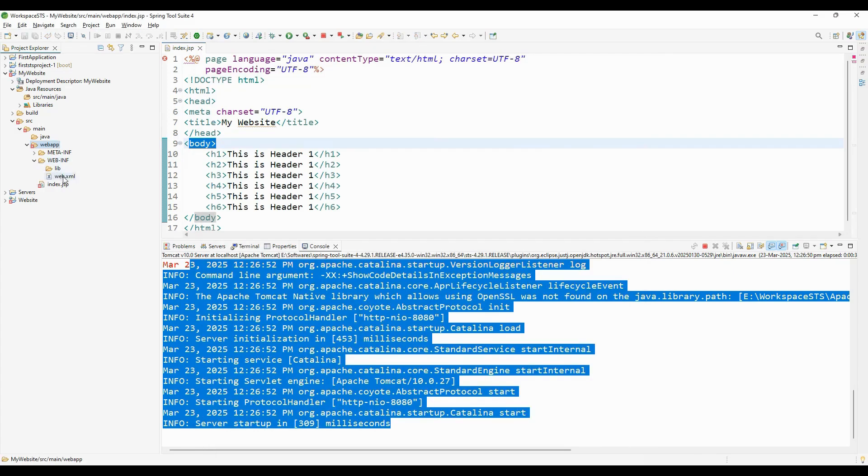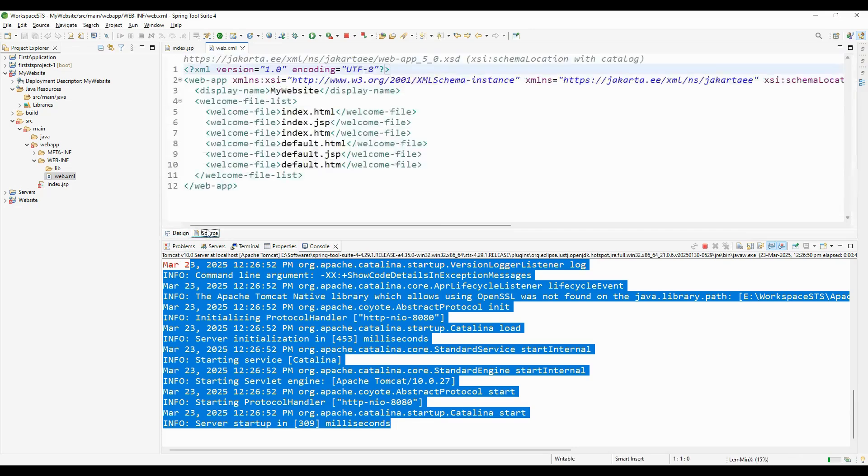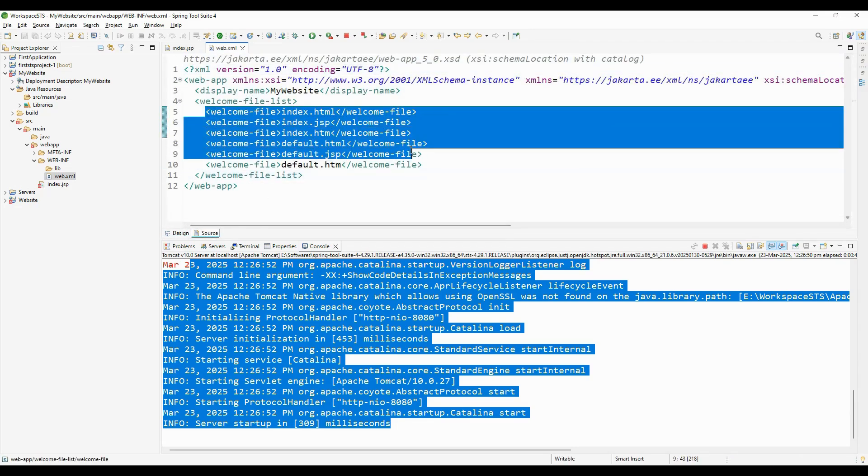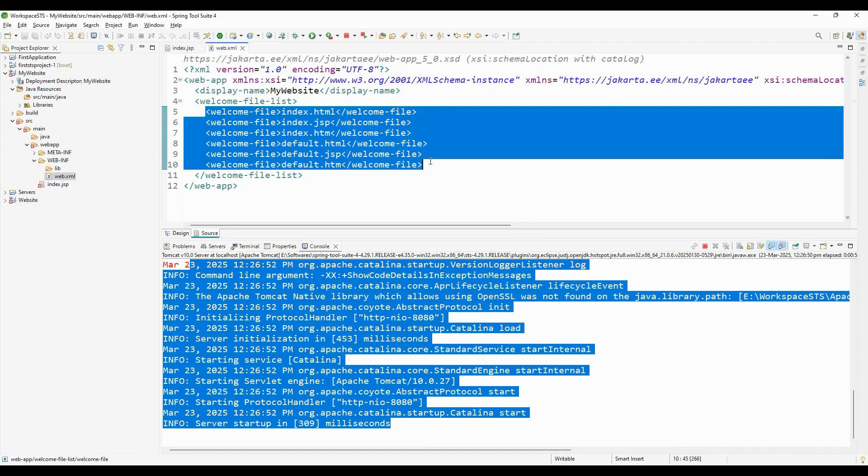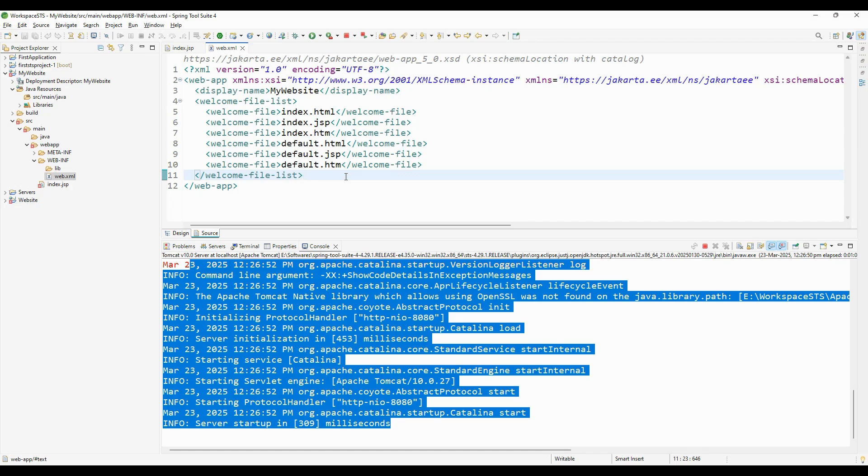We selected to generate web.xml, which is now generated here. Let's go to its source. It has already provided a welcome file list. If any filename matches this list, that file will automatically be picked and opened in the browser when you run a dynamic web project. This is how you can fix the dynamic web project issue in HDS and create your first dynamic web project.